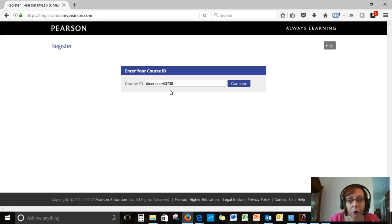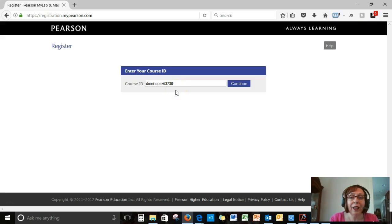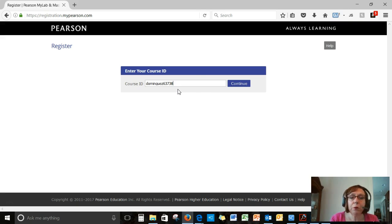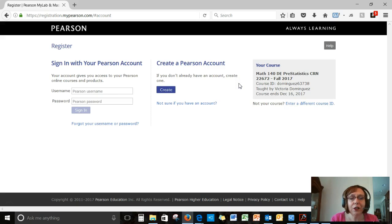But it will probably be different for you if you're taking this course at a later date than fall 2017. So check your syllabus before you do anything. Click on continue.